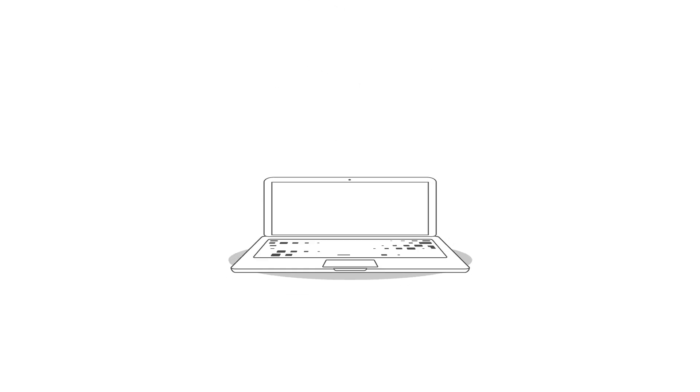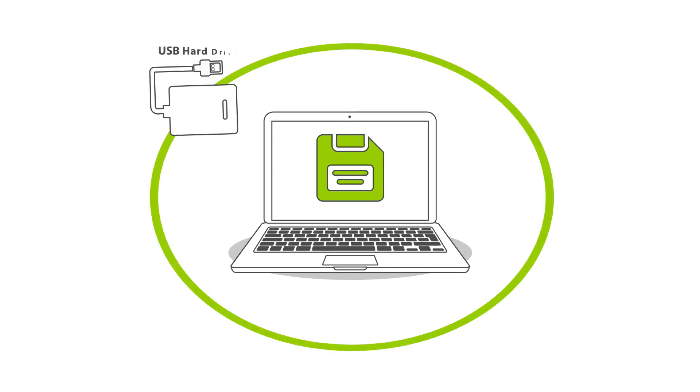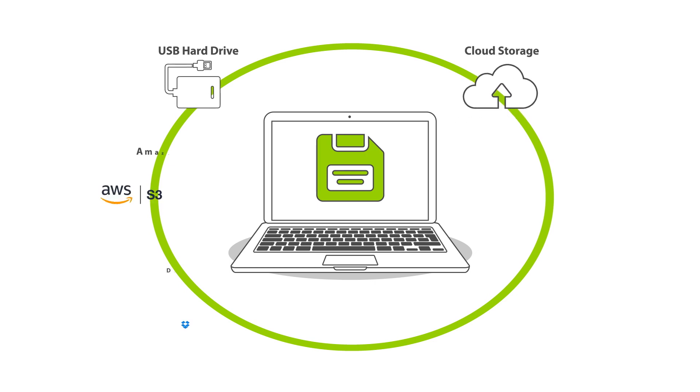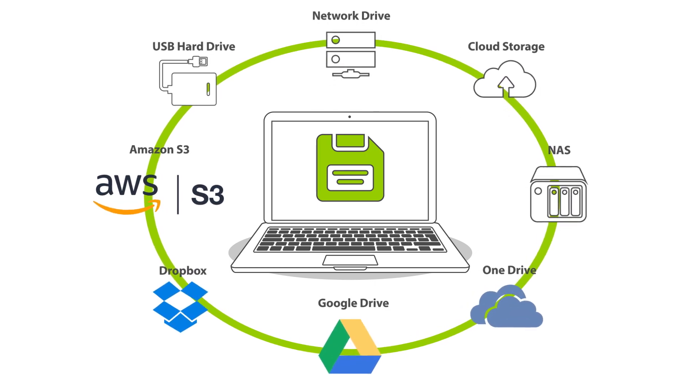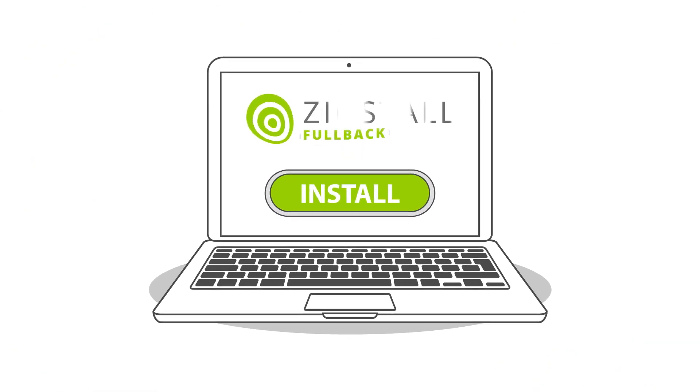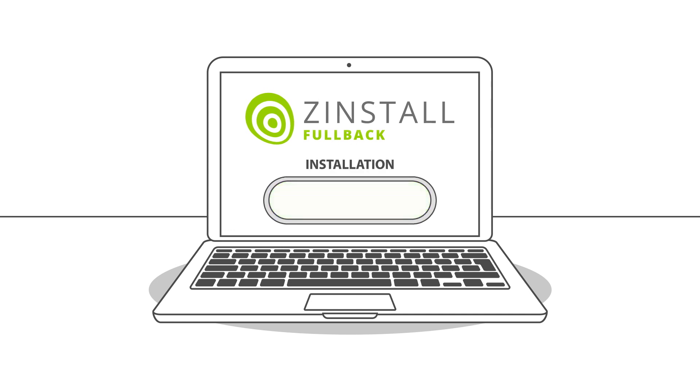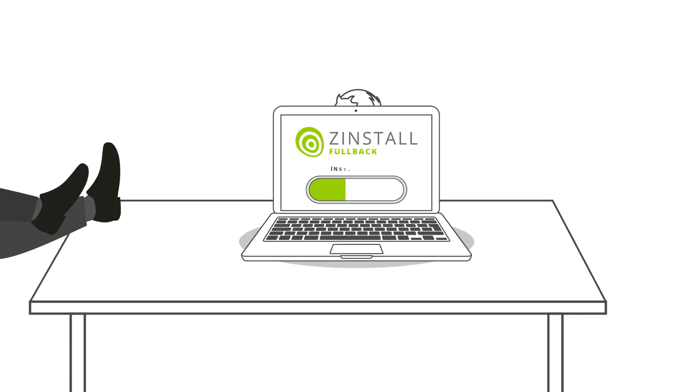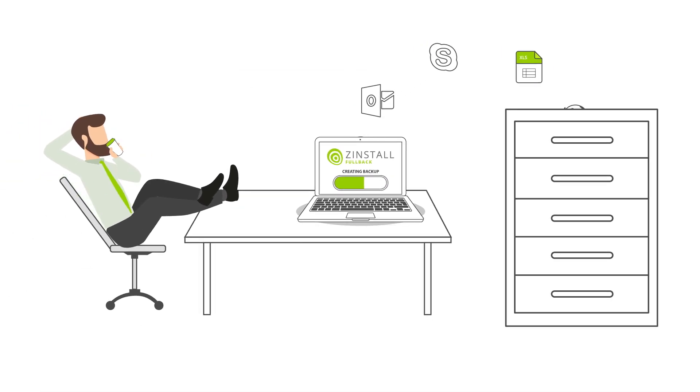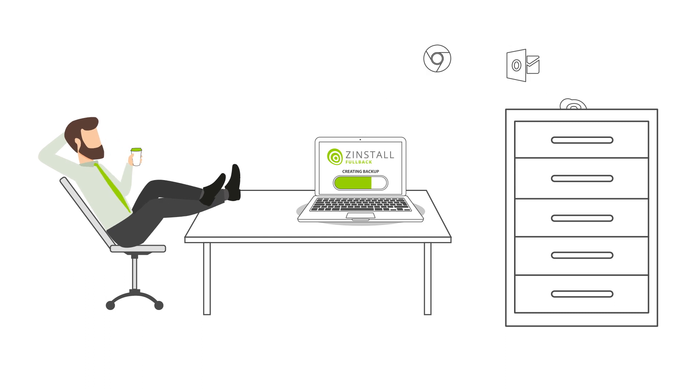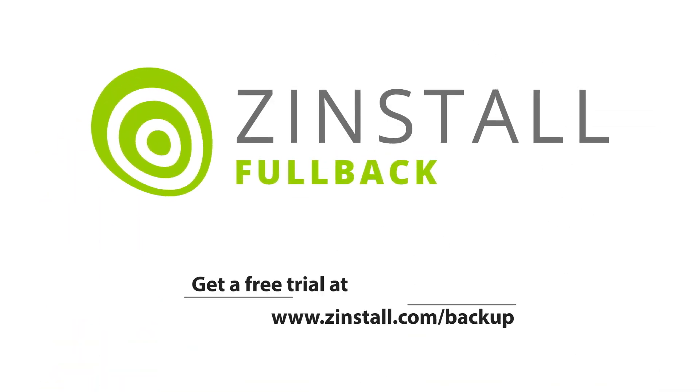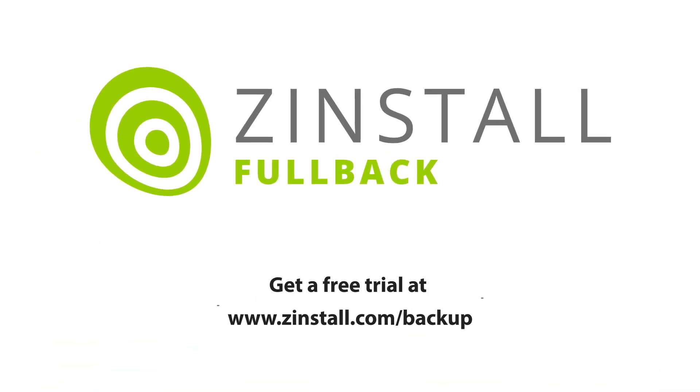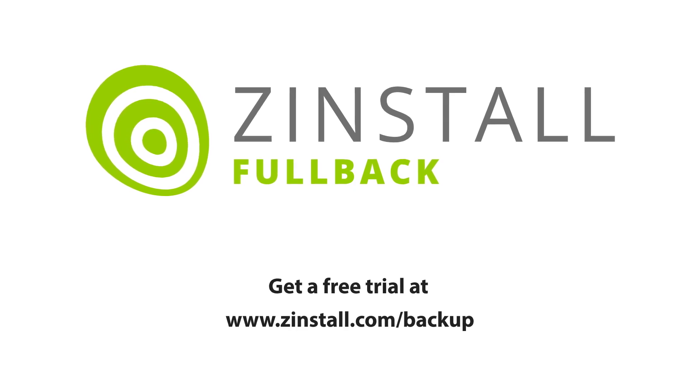You can keep your backups anywhere. On a USB hard drive, on the cloud, you name it. Fullback takes five minutes to install, requires no technical knowledge, and doesn't slow down your computer. Get a free trial of Fullback today and never worry about computer crashes or lost files again.